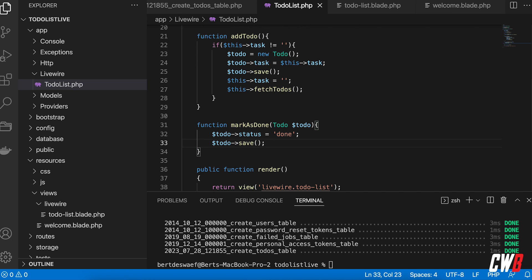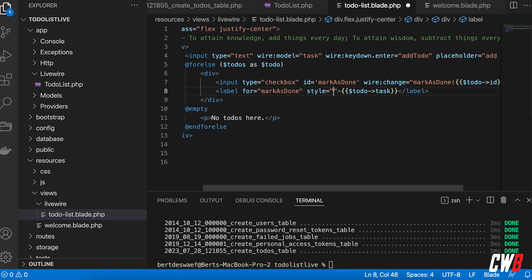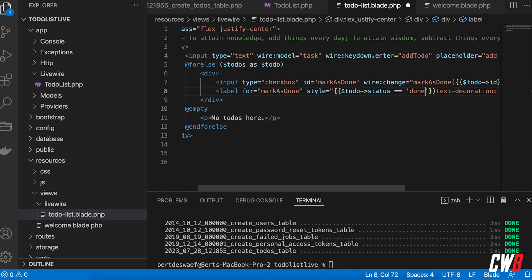To visualize completion I add a for attribute of 'mark-as-done' on the label so clicking the text works too. I also add an inline style of 'text-decoration: line-through' — but only when $todo->status equals 'done', using a conditional.